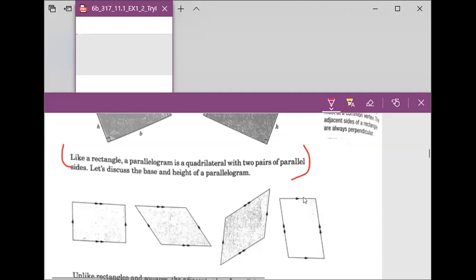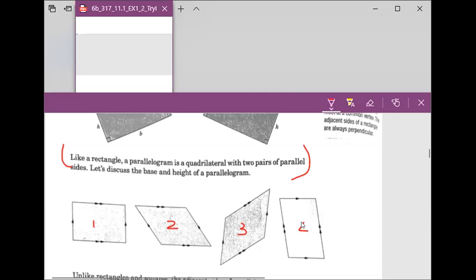Very good. Good job, Aiden. We're gonna be more clear about this definition. This one says a parallelogram — pictures one, two, three, and four, those are called the parallelogram. The definition is this shape has two pairs of parallel sides.